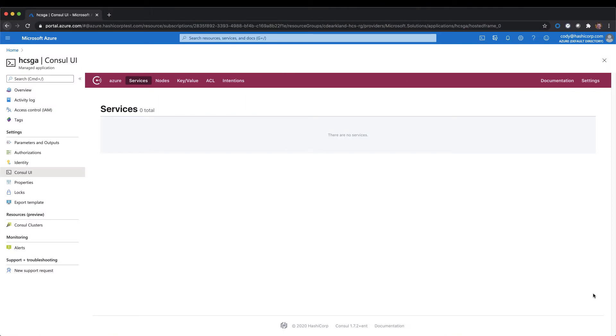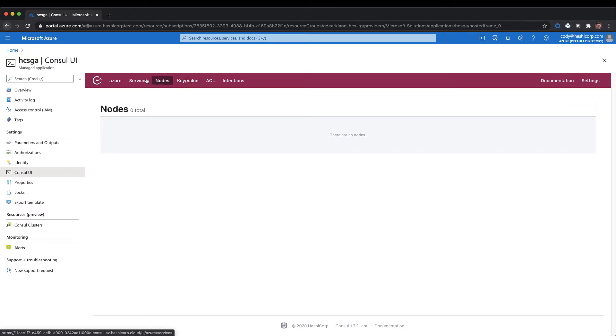When we log into the Azure portal, we can see that our HCS environment is completely empty. If I go in and click around our environment, we'll see I'm not able to see any of the information within my cluster. Currently, we have no bootstrap token set, so we can't even access it.